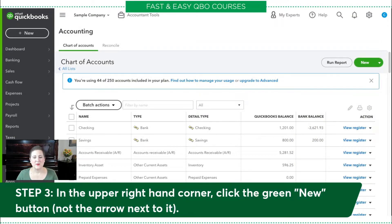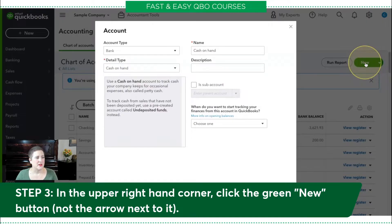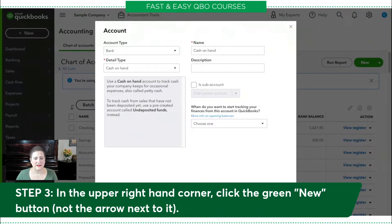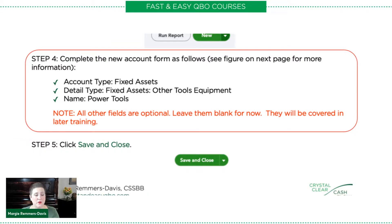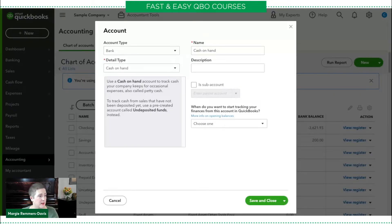The next thing we're going to do is in the upper right-hand corner, click the green New button — not the arrow next to it, but the button itself. When I do that, you'll see that I have some information to fill out. Step four says complete the new account form as follows: Account type is going to be Fixed Assets, Detail type is going to be Other Tools Equipment, and the name is going to be Power Tools. Let's hop back over to our sample company.